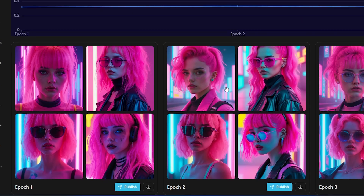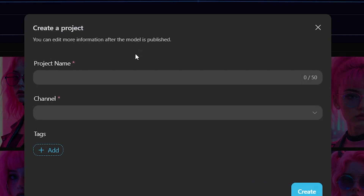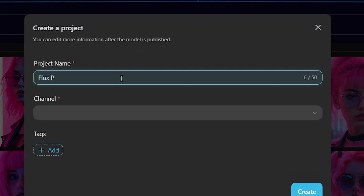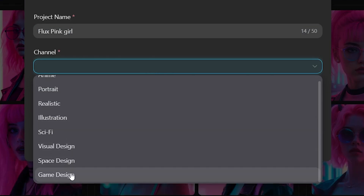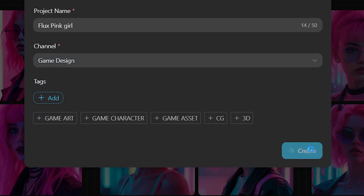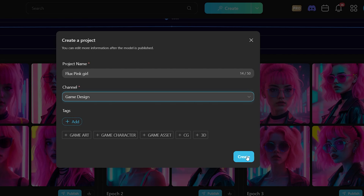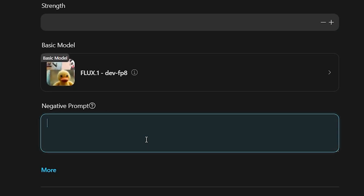You can publish any model that you think is perfect. I've published the first model, and you can see that our model is ready. Click on Publish, then click Create Project. I named the project Flux Pink Girl. Next, select the channel as your category — I selected Game Design — and chose related tags for your generated model. Then click Create, and now your model is ready to host. Here I will only add trigger words, and feel free to add a description. I also add some negative prompts, then simply click Publish.